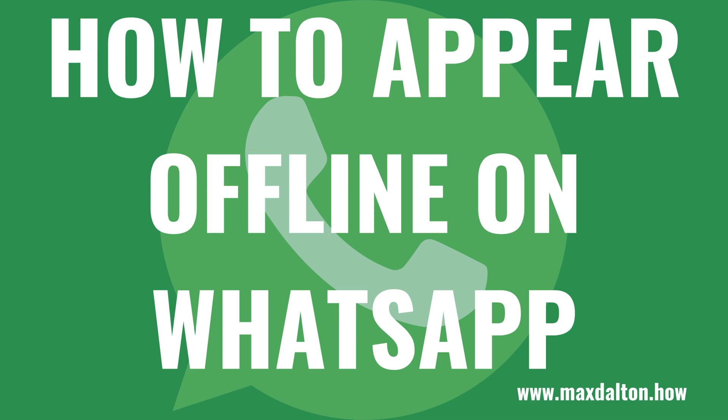What's up, everyone. I'm Max Dalton, and in this video I'll show you how to appear offline on WhatsApp.